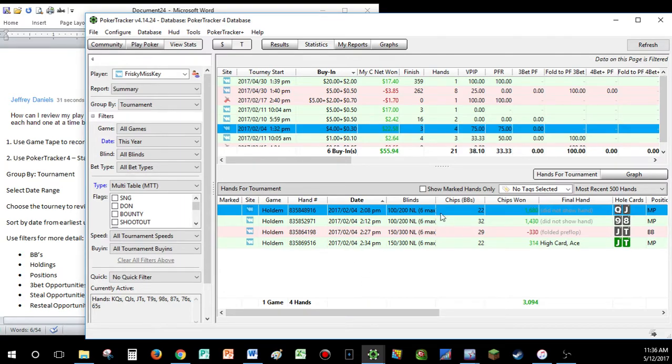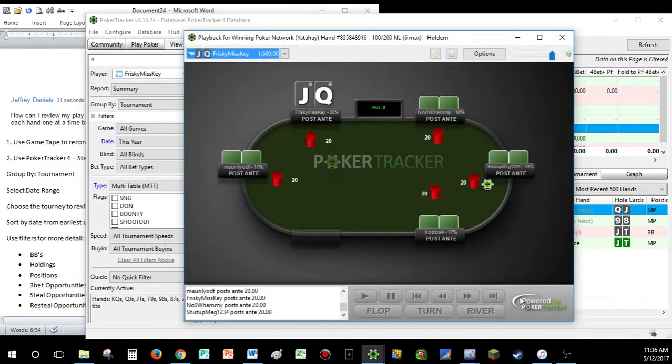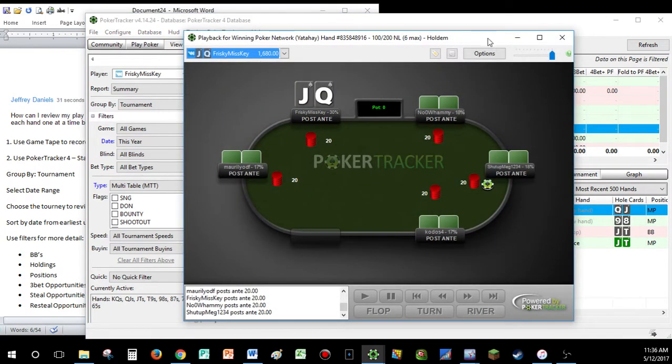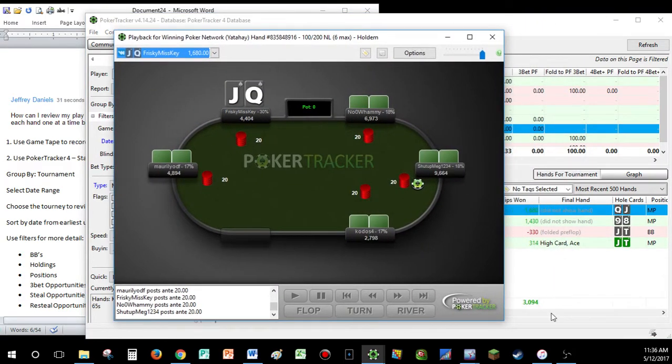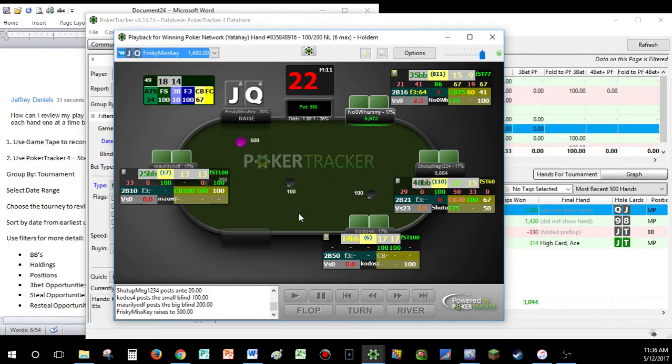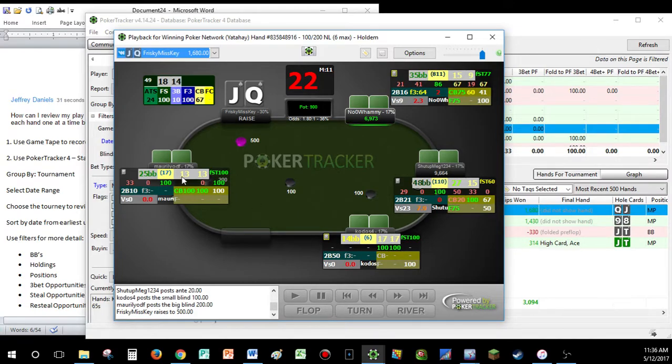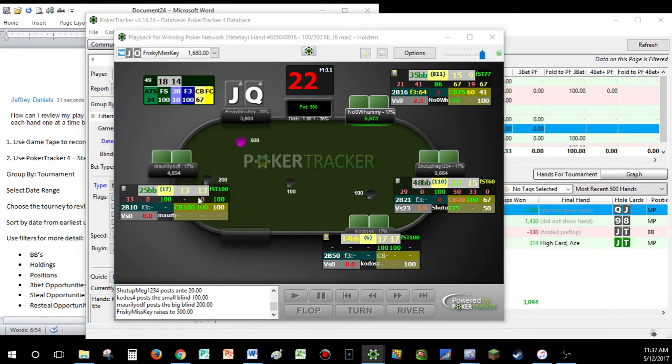Yeah, so we can go through these hands and see. We can see that overall, I'm a winner with these hands. That doesn't really mean much. It's a tournament. You got to go through hand by hand to really see what's going on. Nice. We open it up here.